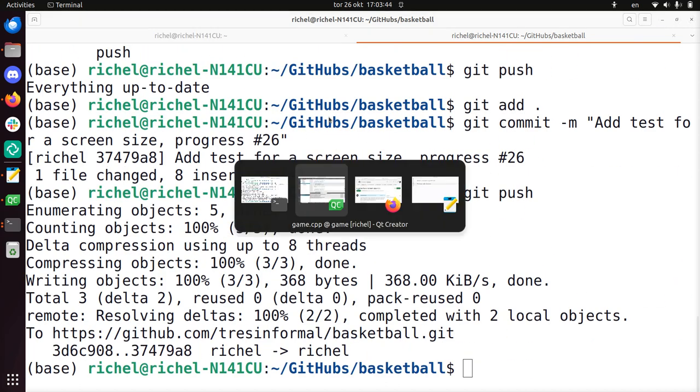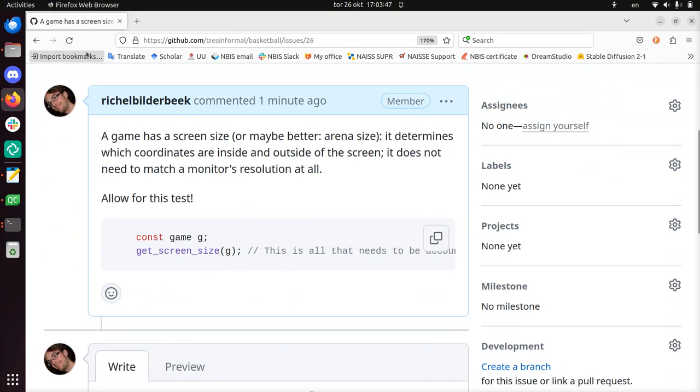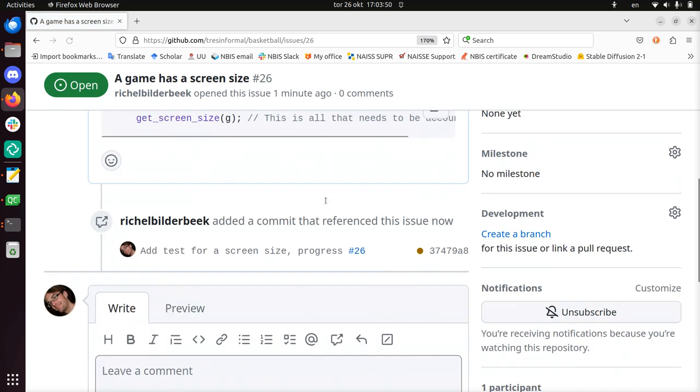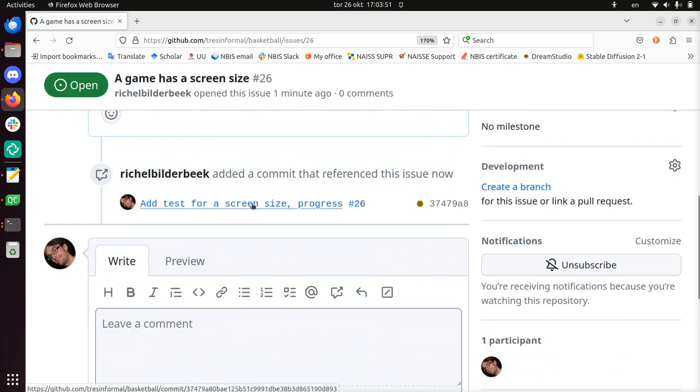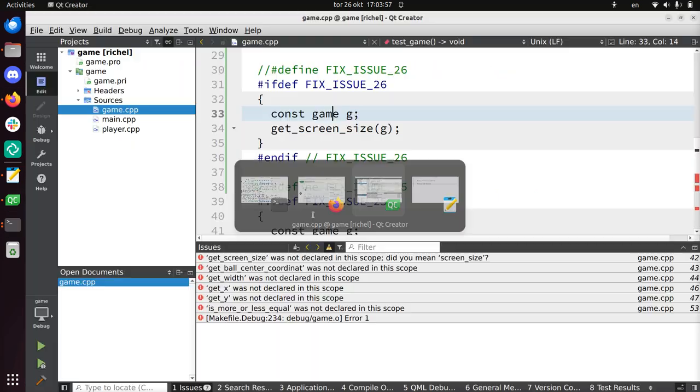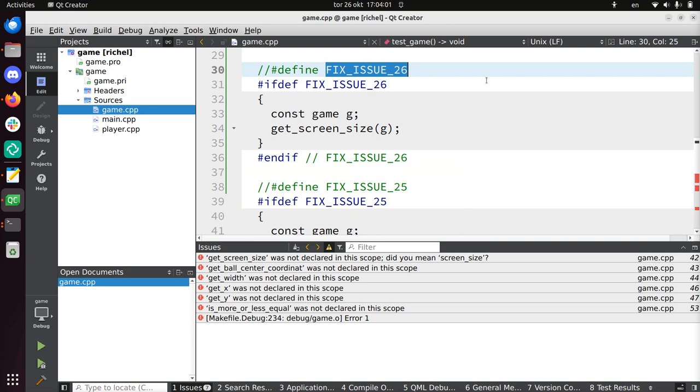So now issue 26, if I press refresh on my screen, it will link it to the commit. And that also means that because of the ifdef statements, like these things, this is like a social convention in this GitHub repository, people can actually find the issue.